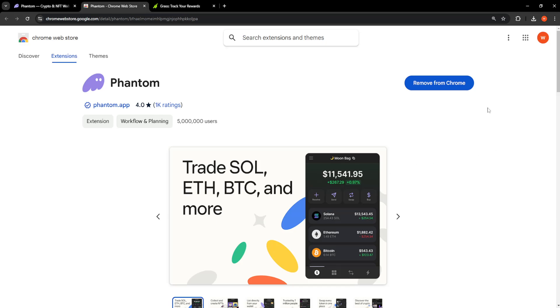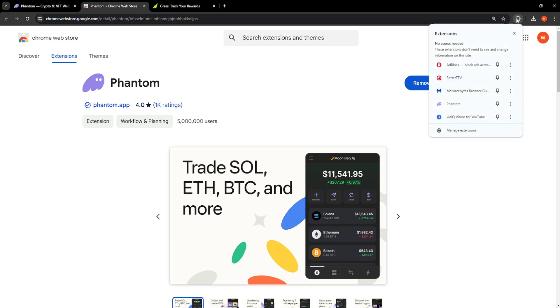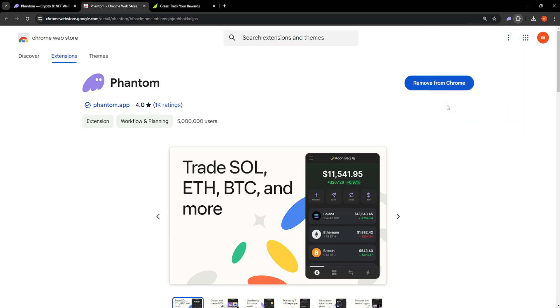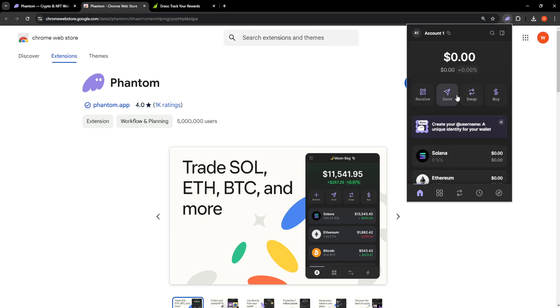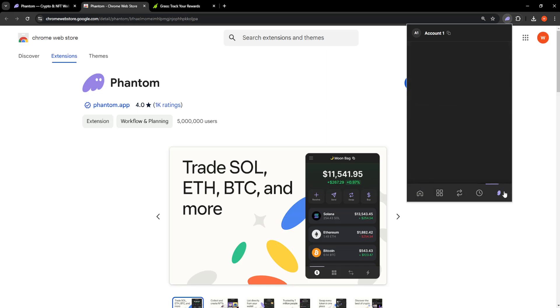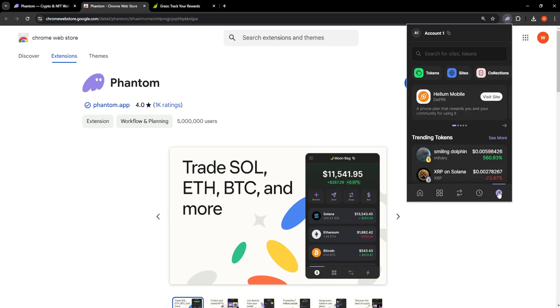If you don't already have the extension, you'll be able to click on add to Chrome here. Then it's going to show up once we select this puzzle piece. From here, once we click on Phantom, it's going to ask you to log in with your account. Then we're just going to click on the icon in the bottom right corner—no, actually, sorry.